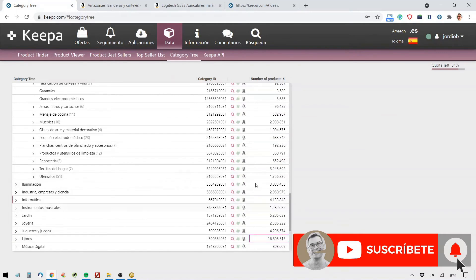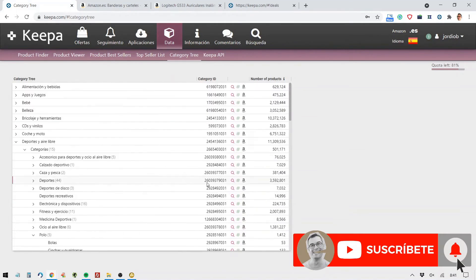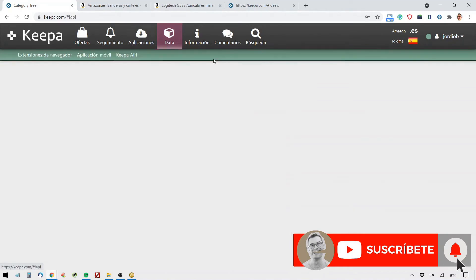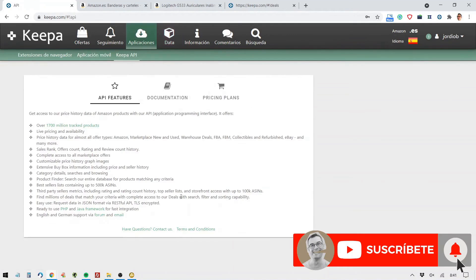We can see all of this here in the free options, or we can subscribe and pay those 19 euros a month to have access to the complete data or even to use the Keepa API. Honestly, for the amount of the data it gives us, it seems really strange.